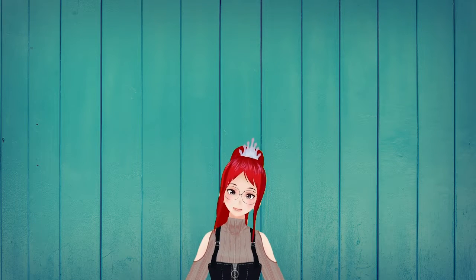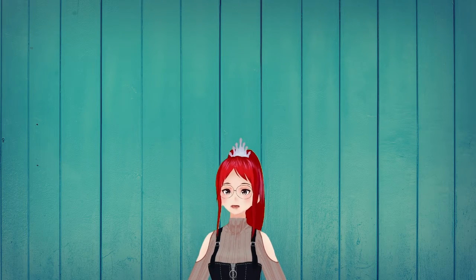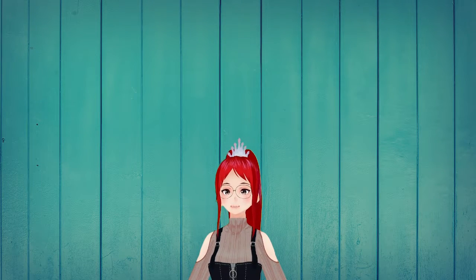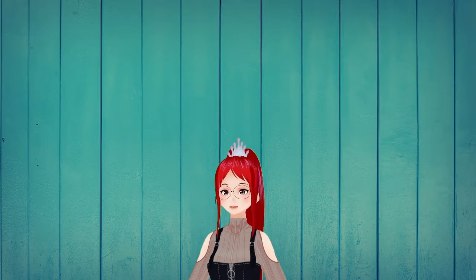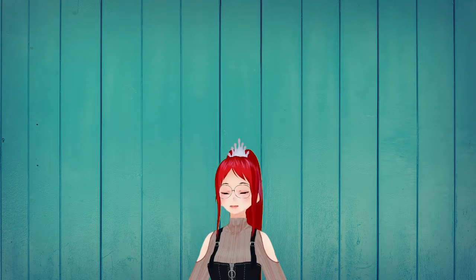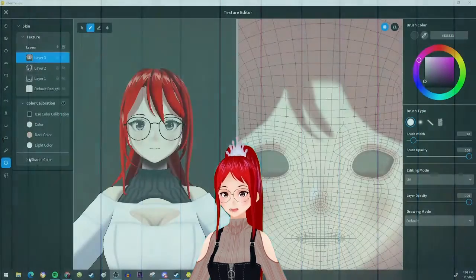Hello, I'm Lady Asuka and today I want to talk about how to add effects to your face texture in Unity, so you can trigger these in VSeeFace later.